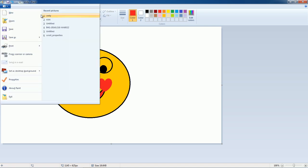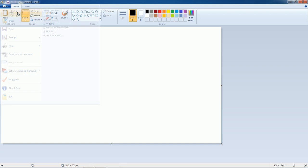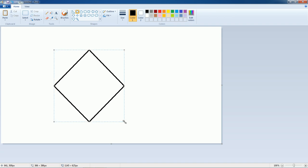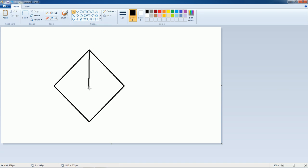If you want a new file, click New. Suppose you want to create a kite — first draw the shape. Here you also have a line tool. To draw a straight line, click and press the Shift key.